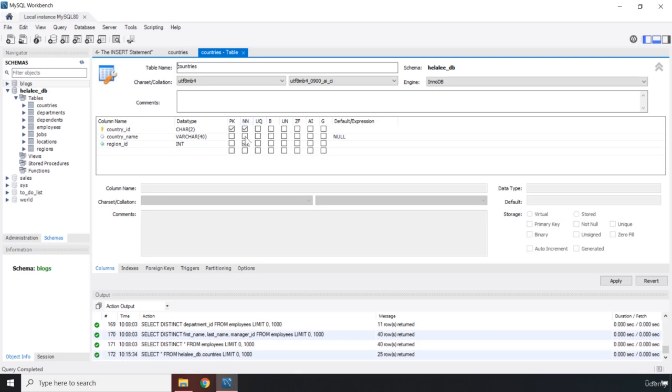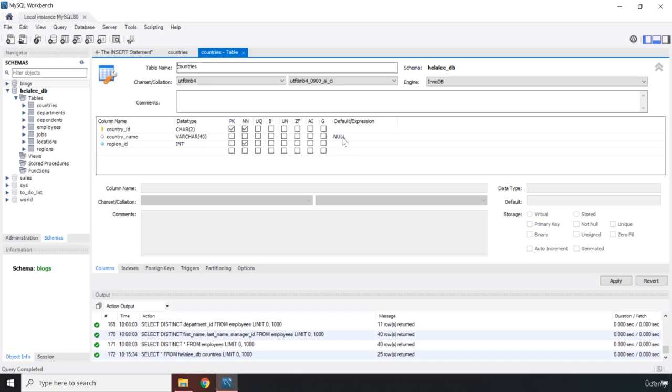When you do not take it like in this case, in the case of country_name, you either provide it with a default, or you just don't provide it with anything. So if the user does not insert, for example, the user inserts country_id and region_id, but not the country_name, by default, you're going to insert null or empty there.